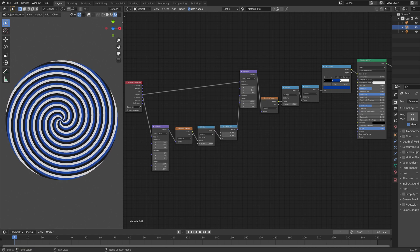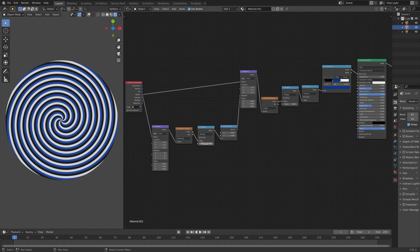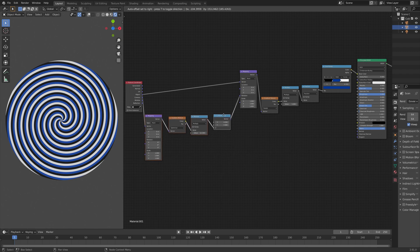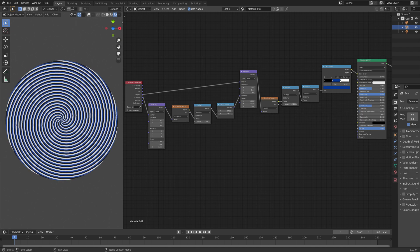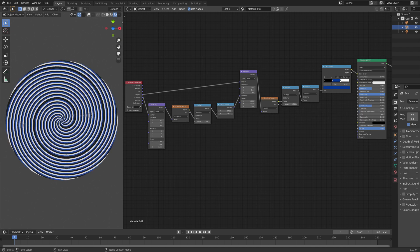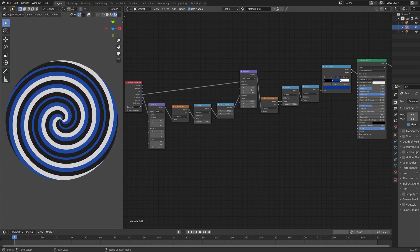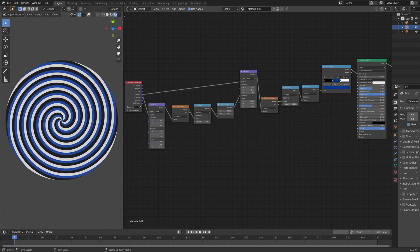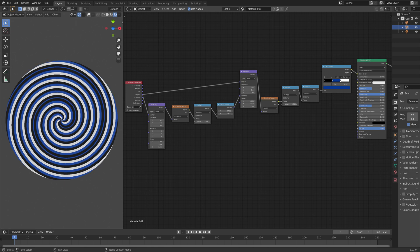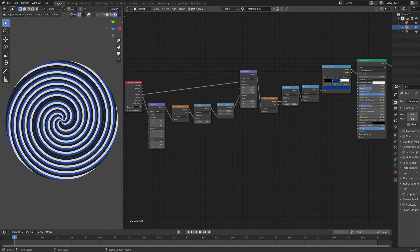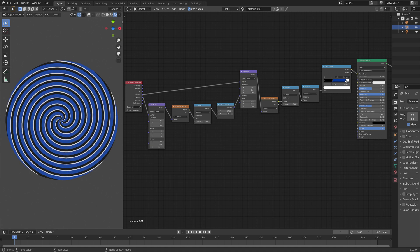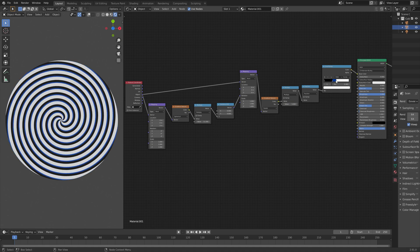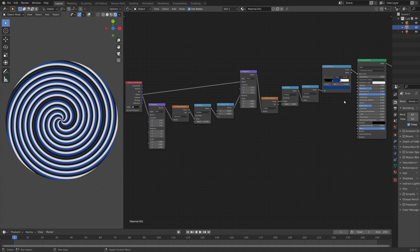Okay, so now we have all of the nodes that we need for this animation. And we now have a lot of different values to play around with to create the hypnosis animation that you want. You can, for example, play around with the multiply values. And you can also change the color distribution of the spirals, as you can see.